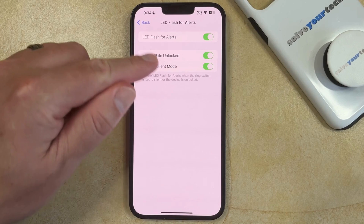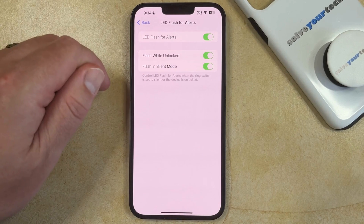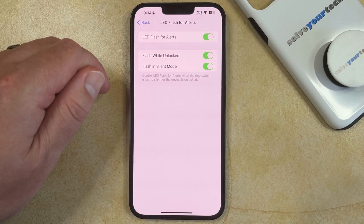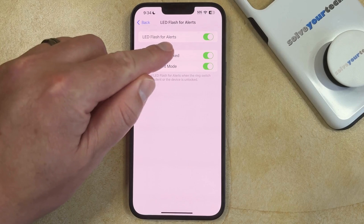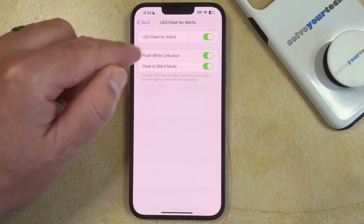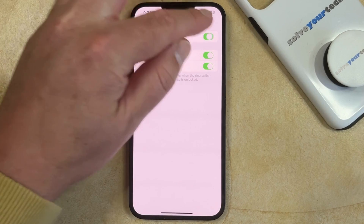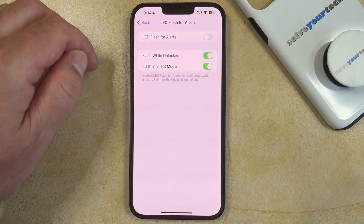Now if you want to completely disable all the camera flashes for any alerts that you receive, you can tap the button to the right of LED Flash for Alerts to turn it off.